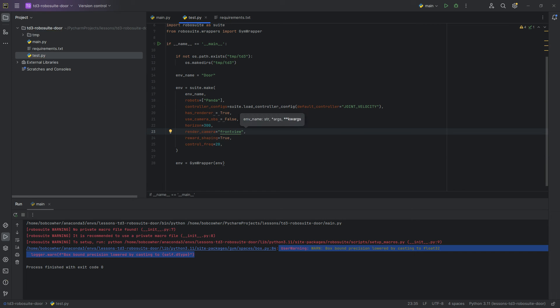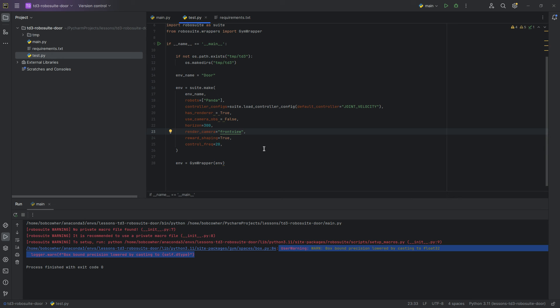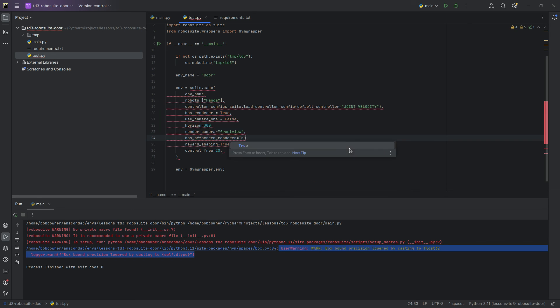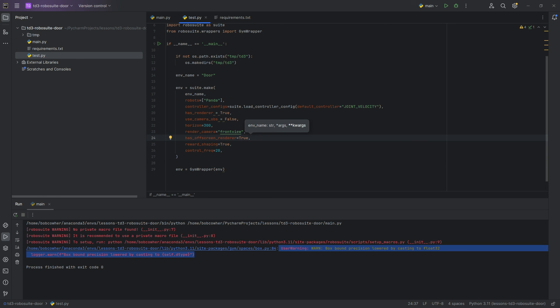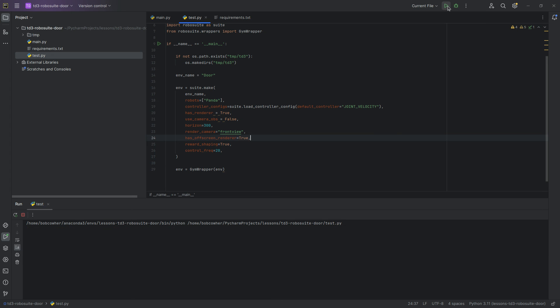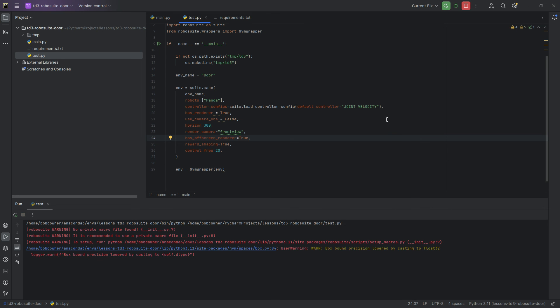If we're in our environment, we're going to show some rendering on the screen. We're going to show the robot image that you saw at the beginning of this video. And then I'm also going to say hasOffScreenRenderer equals true. And everything else should stay the same. And we should just be able to run our test script here. And again, we get no errors.